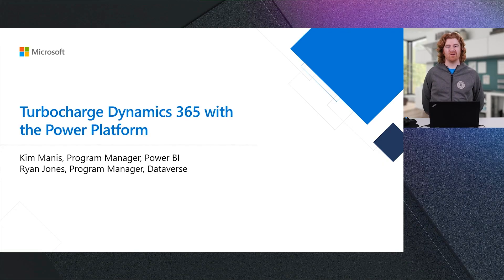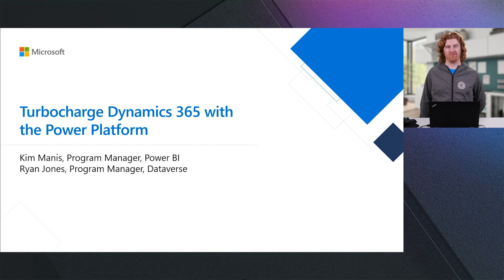Hello, everybody. My name is Ryan, PM from the Dataverse team, and I also have Kim with me today from our Power BI team. We're going to be talking about how you can turbocharge Dynamics 365 with the Power Platform.